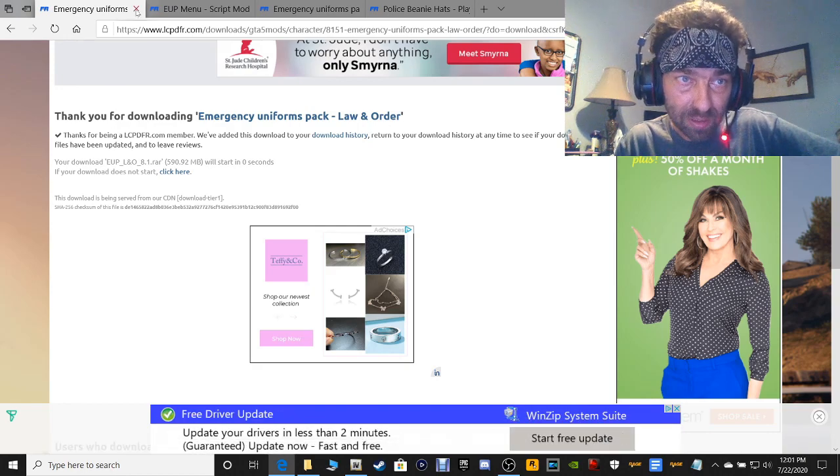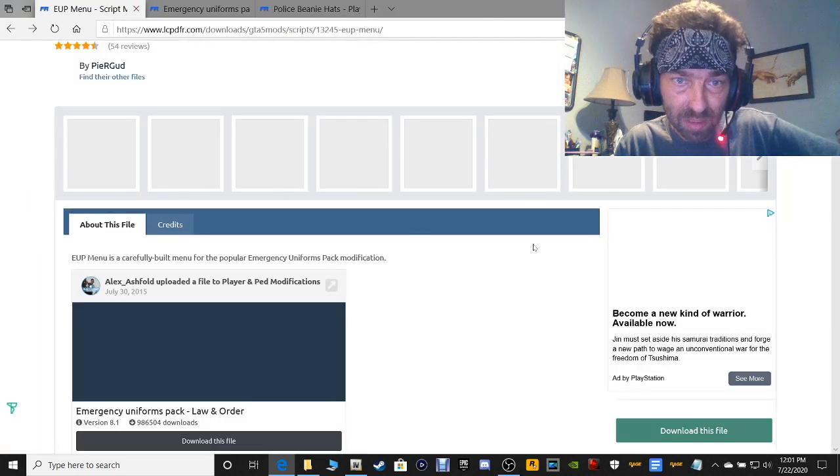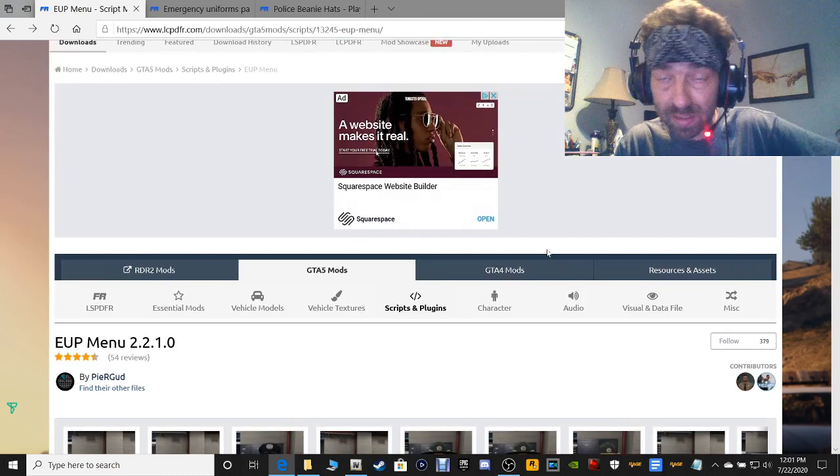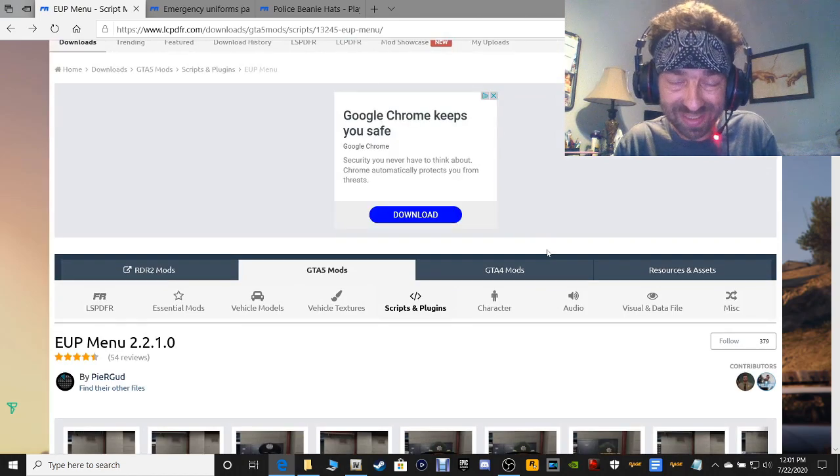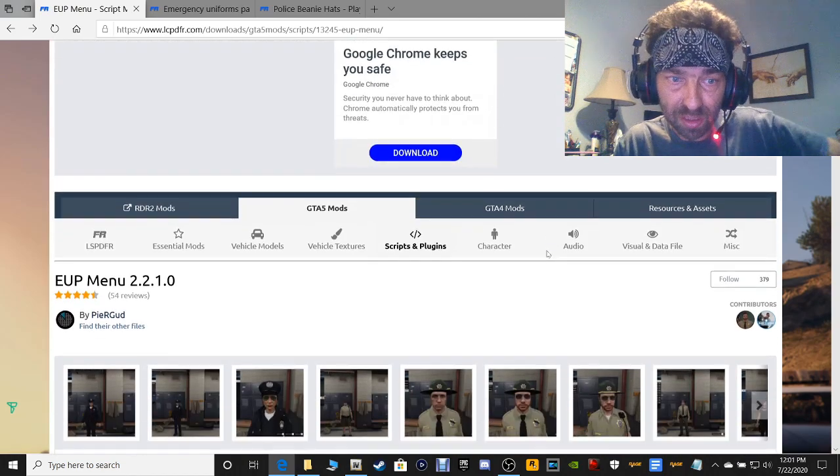On to the next one guys — it's going to be EUP Menu. This is actually going to allow you to pull up your EUP in-game.